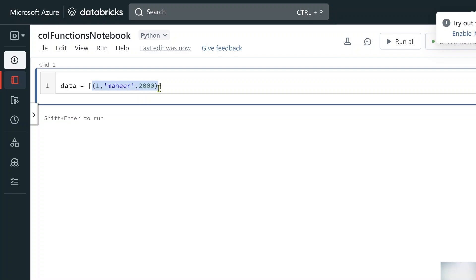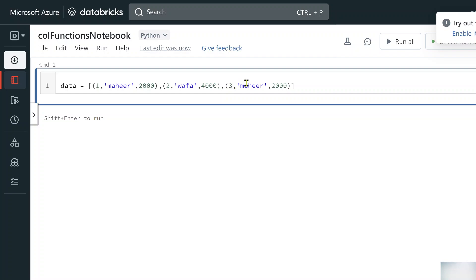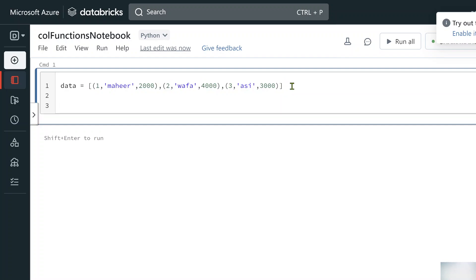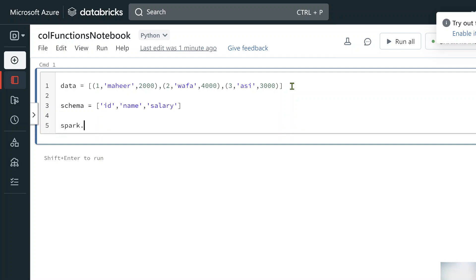The first row is id=1, name='Mahir', salary=2000. The second row is id=2, name='Wafa', salary=4000. The third row is id=3, name='RC', salary=3000. I also create a variable called 'schema' which is a list of column names: id, name, and salary.